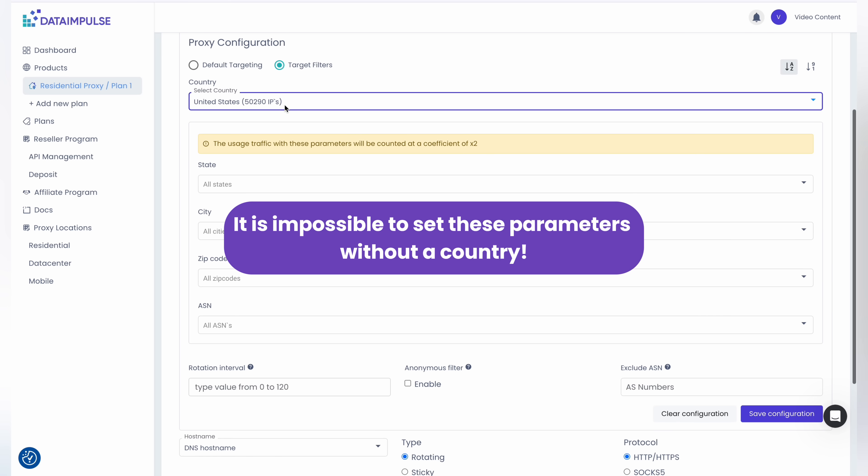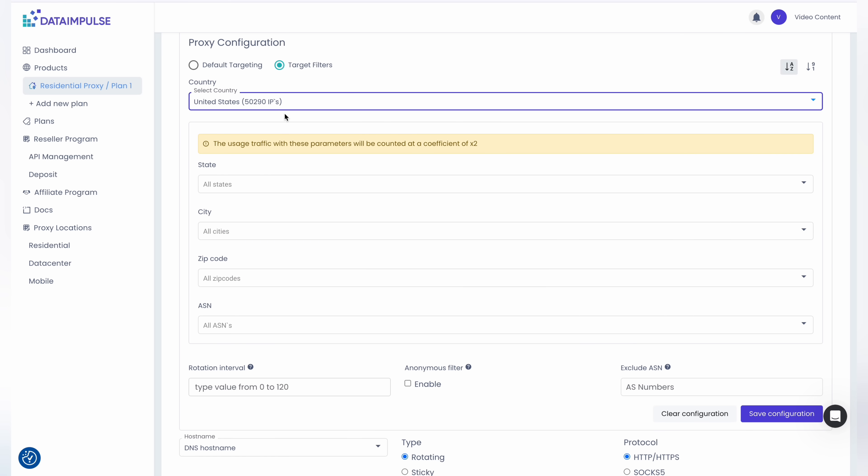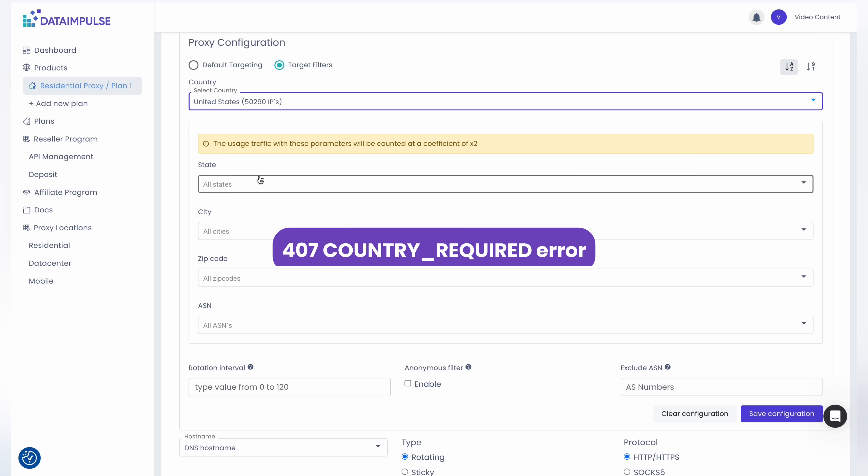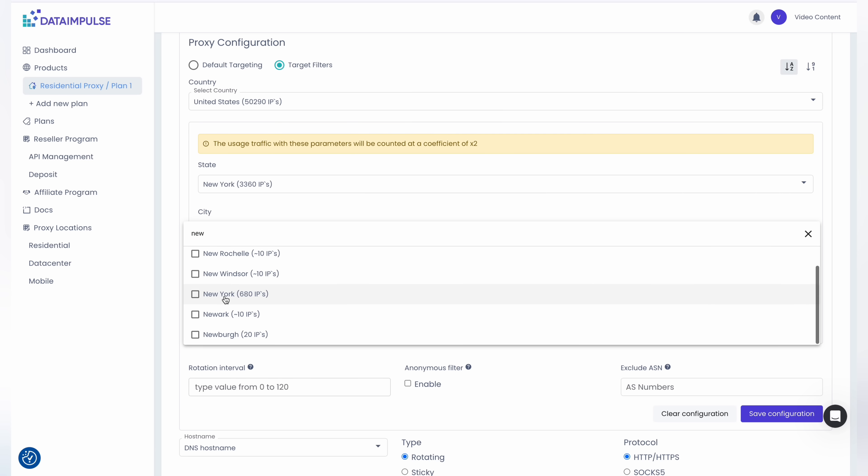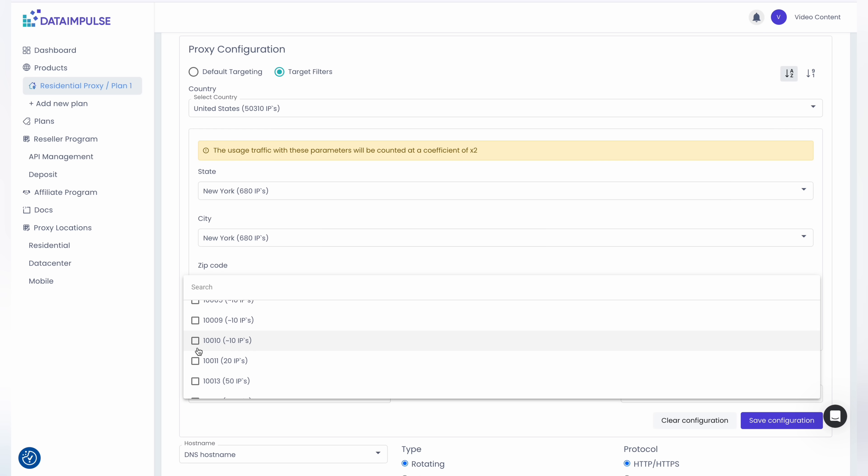If a parameter is entered without a country, a 407 COUNTRY_REQUIRED error will occur. For this example, we'll select New York and New York City. Don't forget to click the Save Configuration button.